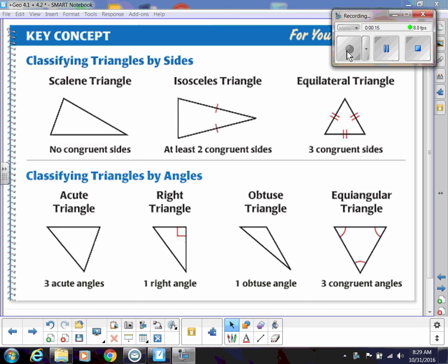To classify triangles by sides, we either have scalene, where no sides are congruent; isosceles, where two sides are congruent; or equilateral, where all three sides are congruent. We can also classify triangles by their angles.